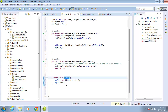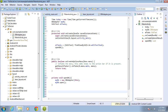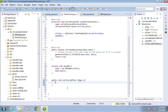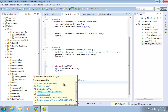Now let's add another method to handle the click event of the Add Task button we already created on our main activity. This will actually add the task the user entered into the database. I'll start with public void onClick_addTask(View v), open the curly brace, and import View.